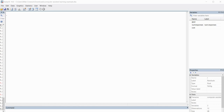Hi everyone. In this video I'm going to demonstrate weighted least squares regression using Stata, and we're going to be relying on a fairly simple example entailing a single independent variable and a single dependent variable. Briefly, weighted least squares regression is a potential strategy you can take in cases where you have evidence of a violation of homoscedasticity in the context of ordinary least squares regression.